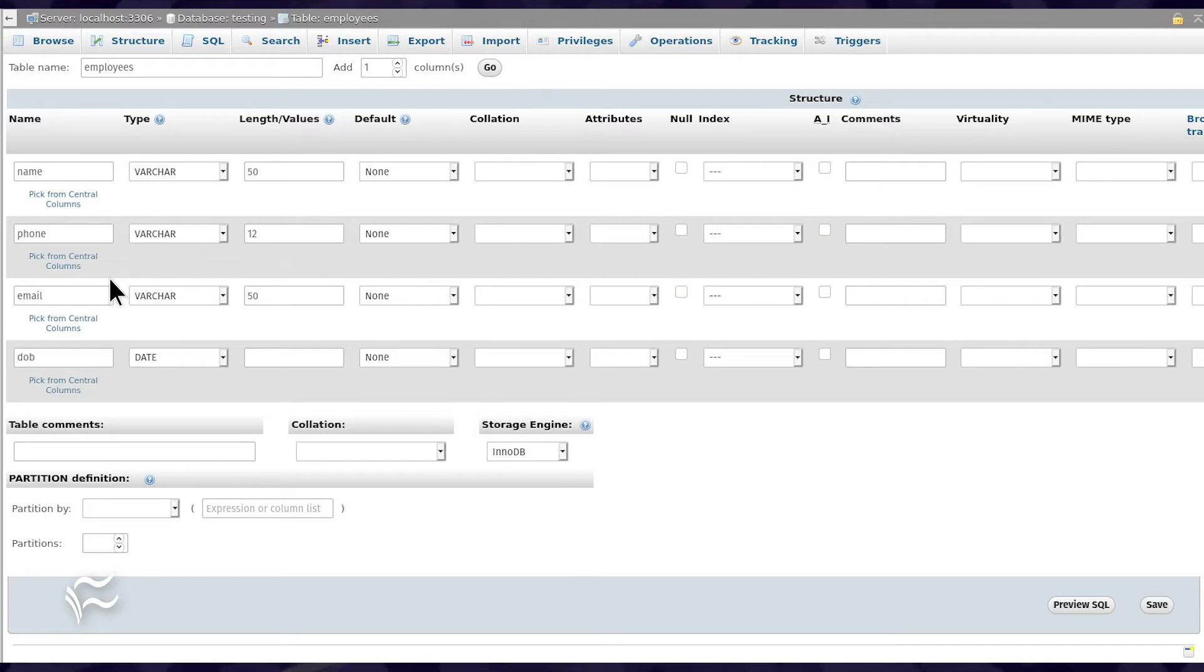For the third column type Email, select VARCHAR from the Type drop-down, and give it a length of 50.